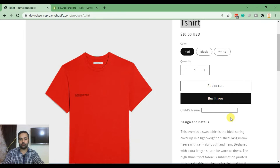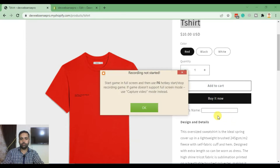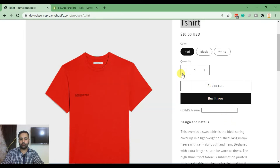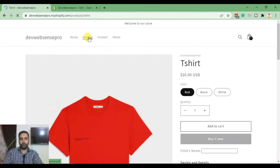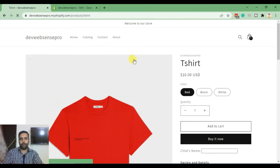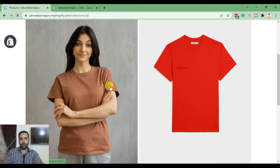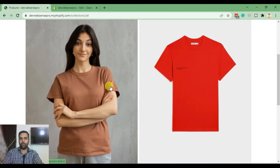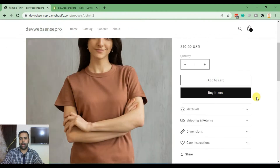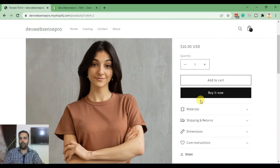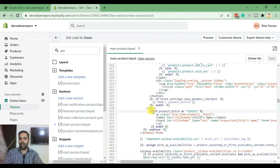Let's hit Refresh and go to the other product. As you can see, we don't have that field showing up on this product, because we defined that this field should only be visible when the product is a T-shirt.